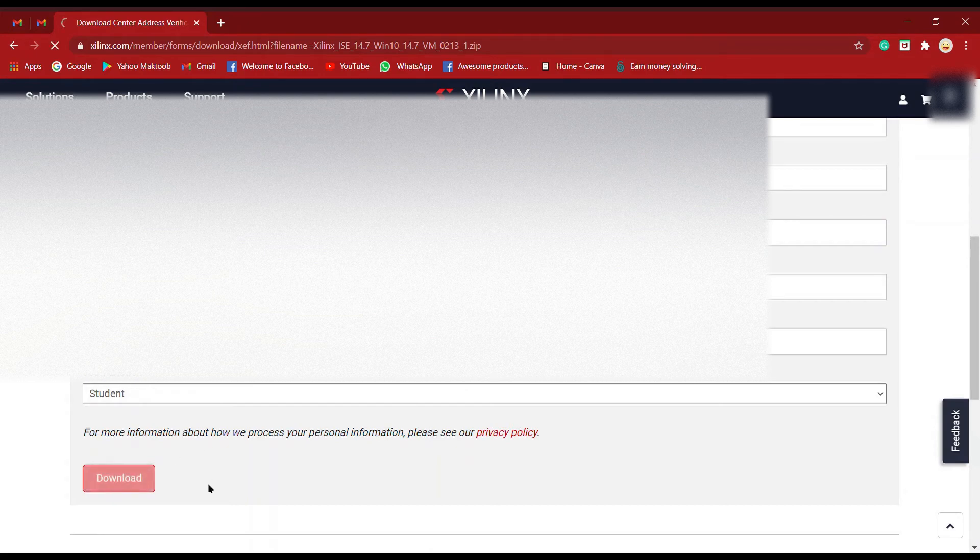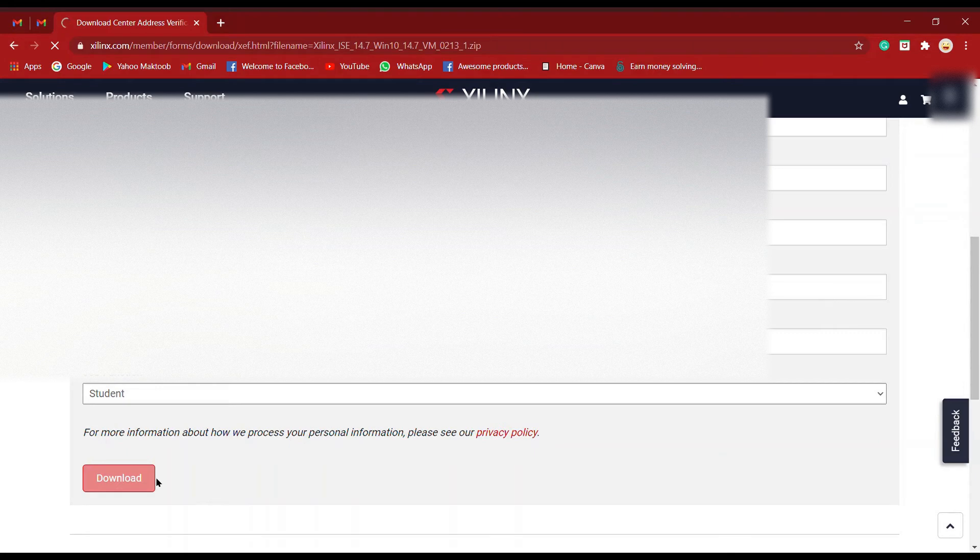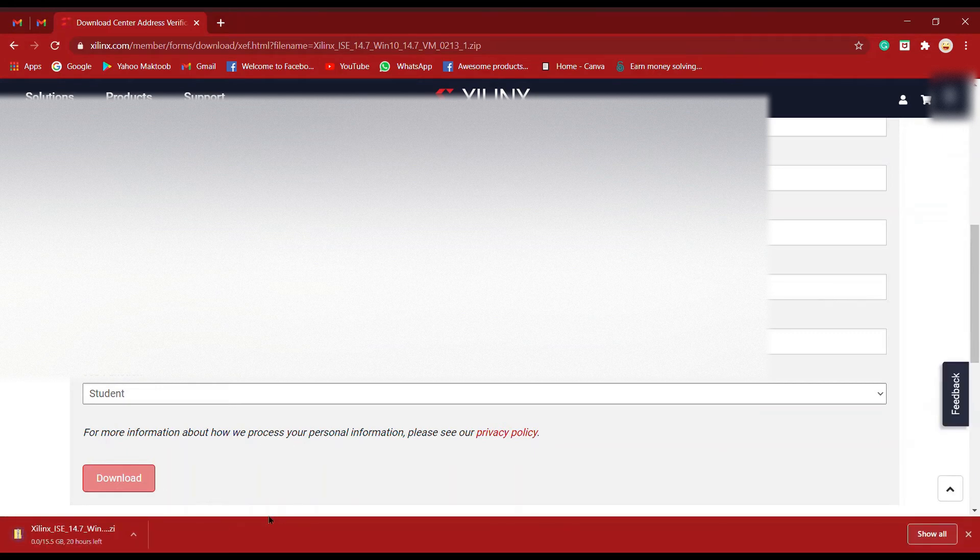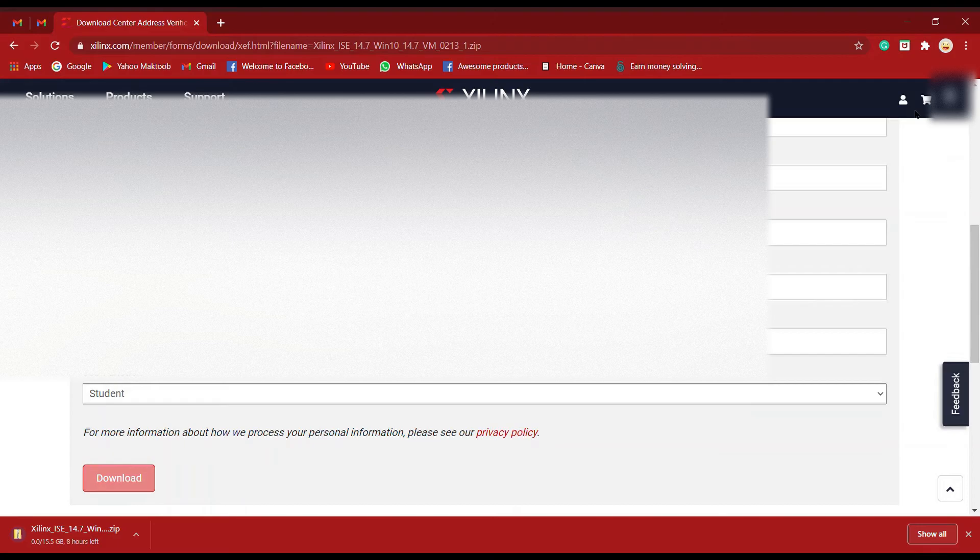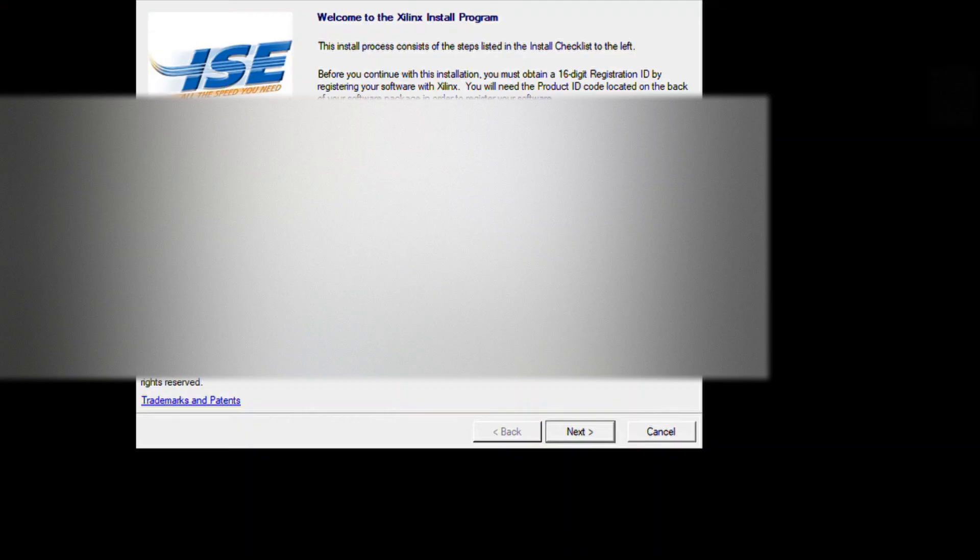Once you get the access, go back to the same page and click on download. Make sure not to change your details once again or you might have to get approval again with the same procedure. Make sure you don't update or remove the details that have been written.